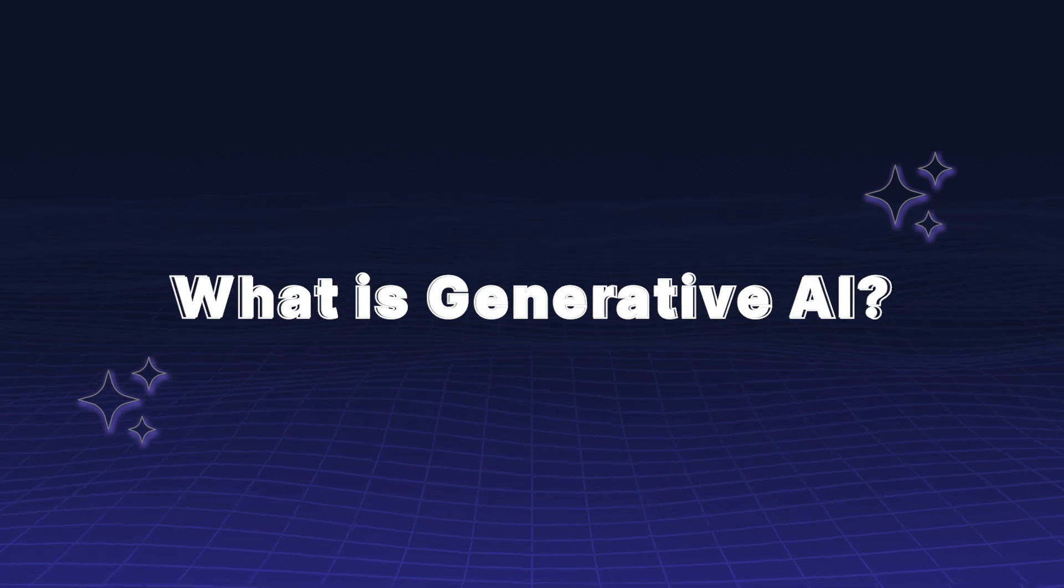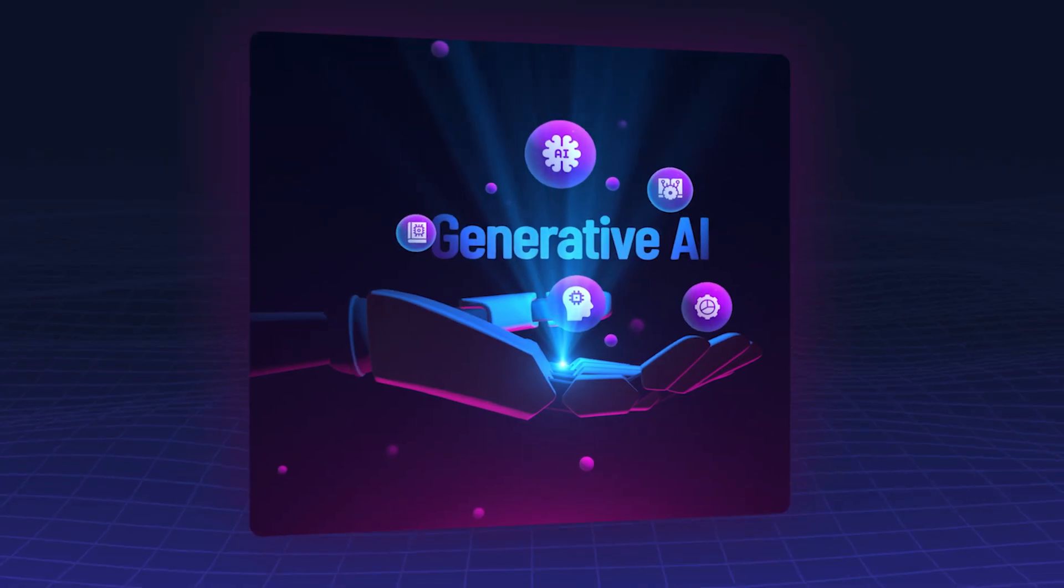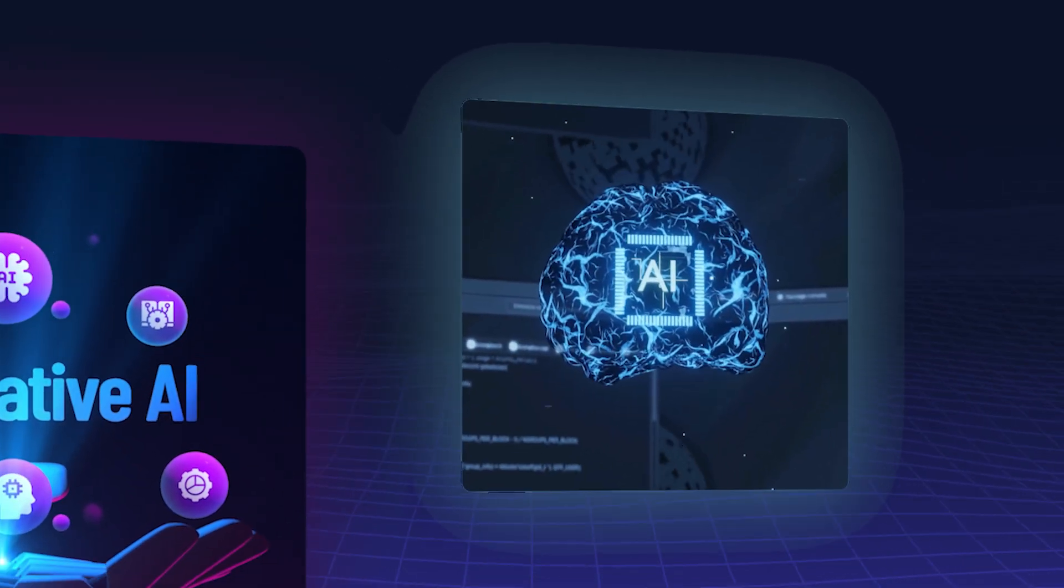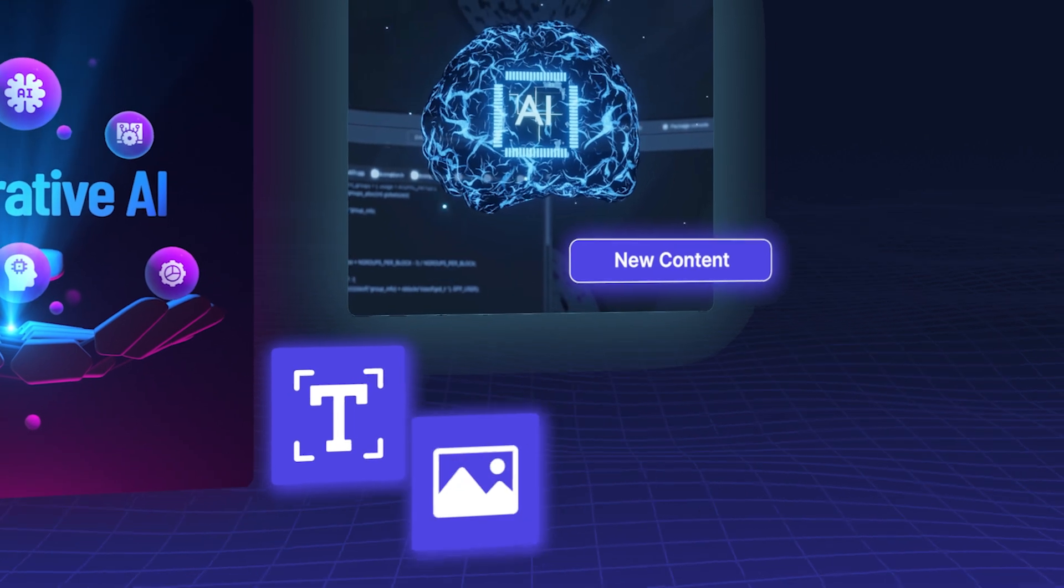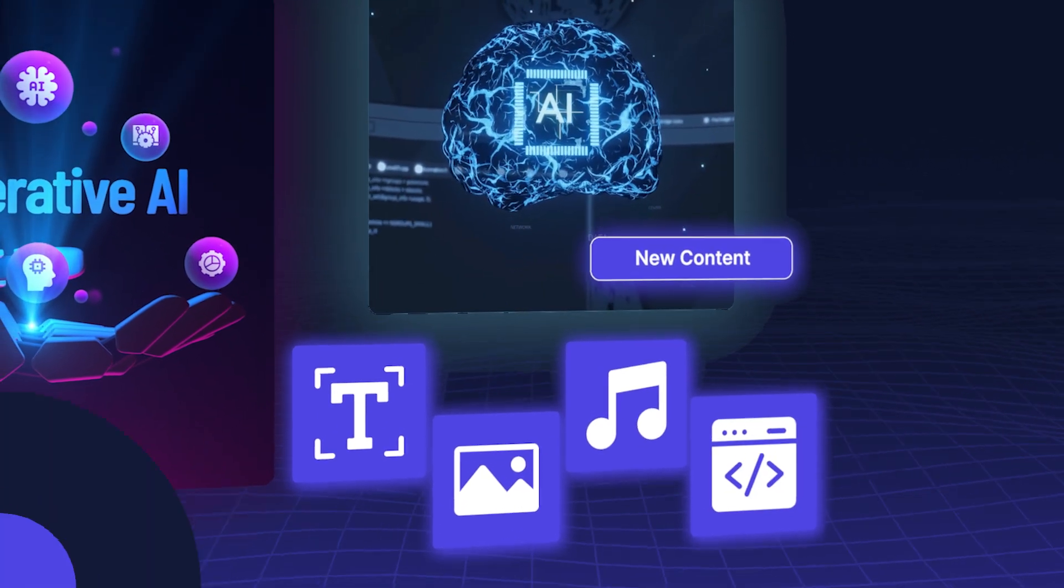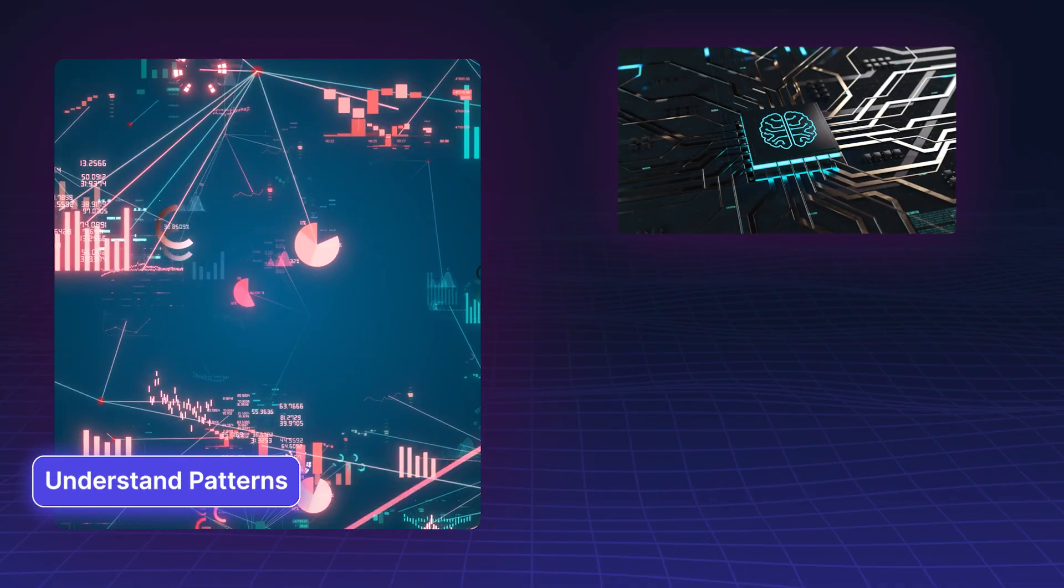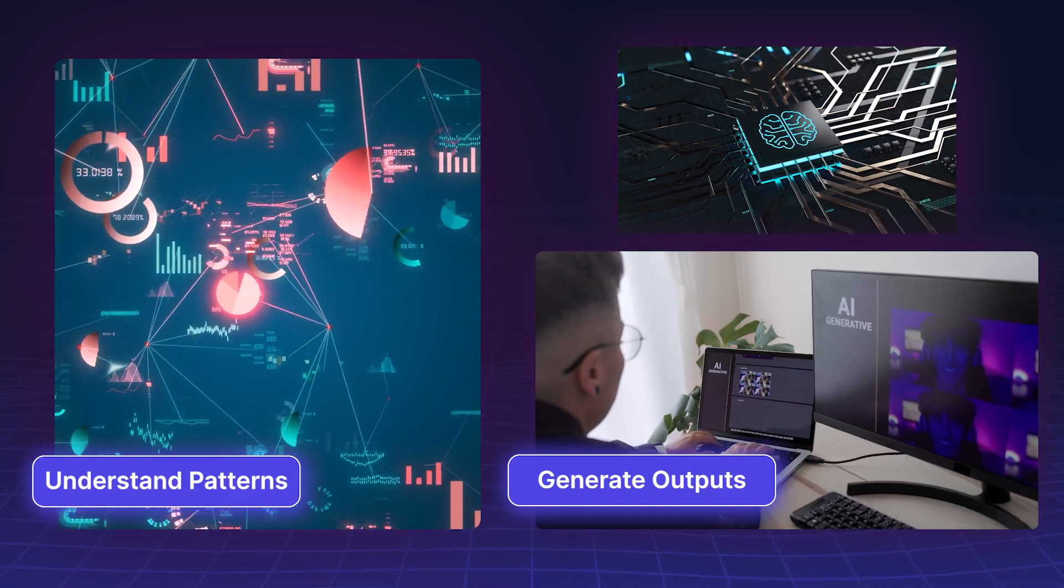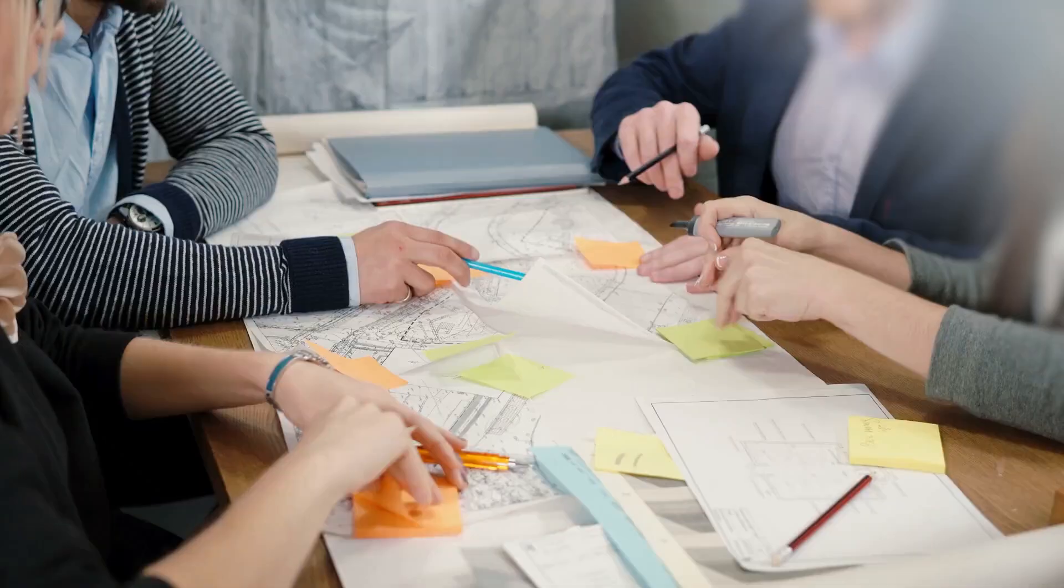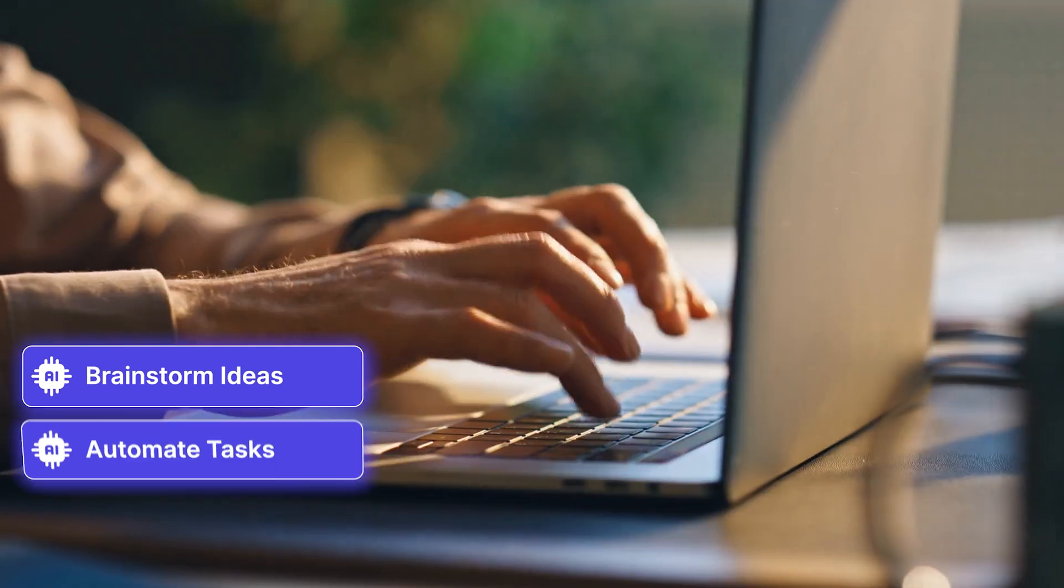What is generative AI? Generative AI is a type of artificial intelligence that creates new content, whether it's text, images, music, or even code. It's designed to understand patterns, and based on those patterns it can generate original outputs. Think of it as your creative assistant, helping you brainstorm ideas, automate tasks, and innovate faster than ever.